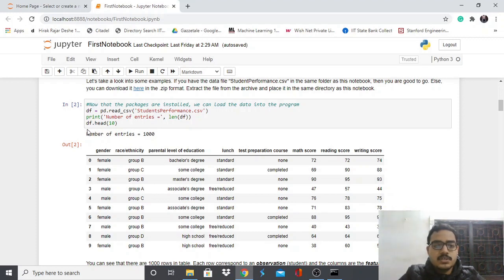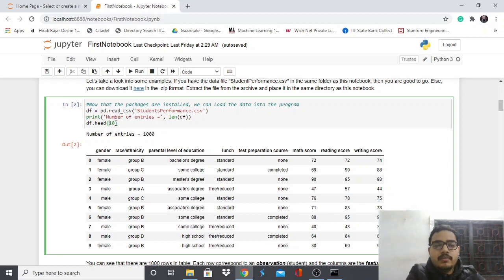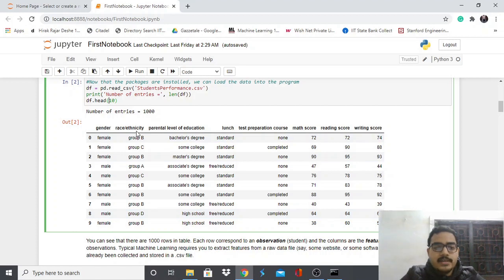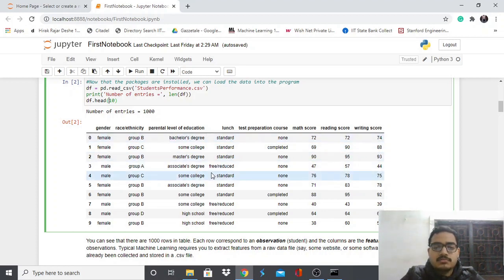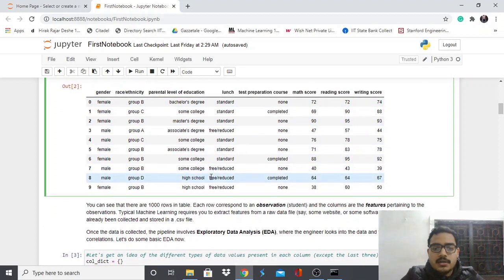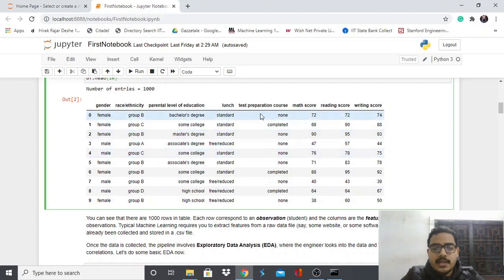It shows 1000 entries. With df.head(10), the head function called on a DataFrame gives you the first n rows — here I output 10 rows. You can see columns like index, gender, race/ethnicity, parental level of education, and scores. This student performance file relates to experiments on students belonging to different genders and racial backgrounds with varying parental education. This is how the data looks in table format.